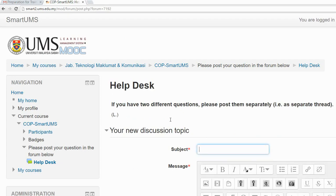Write the title for your subject. For example, if you have a question related to an assignment, you could write: 'How to create a group assignment'.